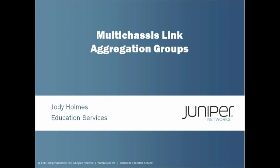Hello, my name is Jody Holmes and I'm a courseware developer with the Juniper Networks Education Services Group. In this learning byte, we are going to be discussing Multi-Chassis Link Aggregation Groups, or MCLAGs. We will give you a brief overview of what an MCLAG is, and then show you how to configure and monitor an MCLAG setup.